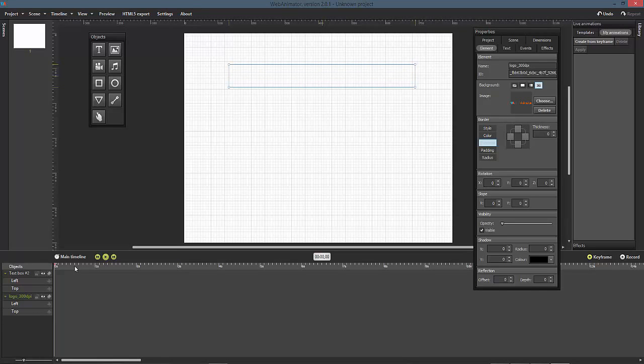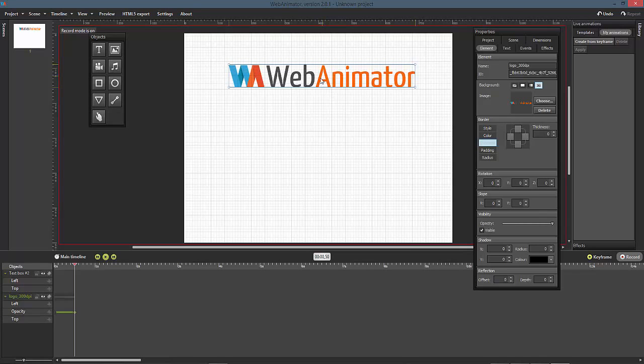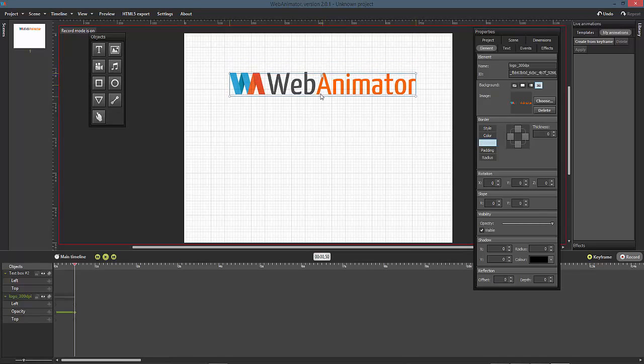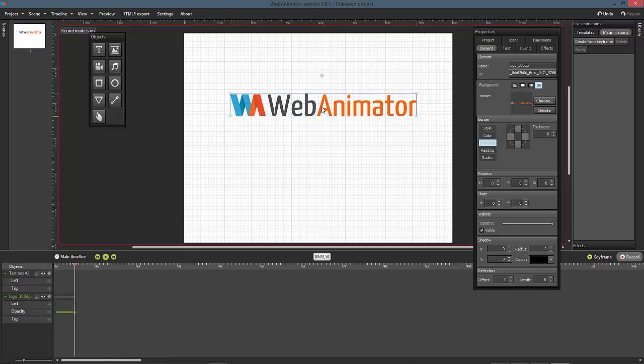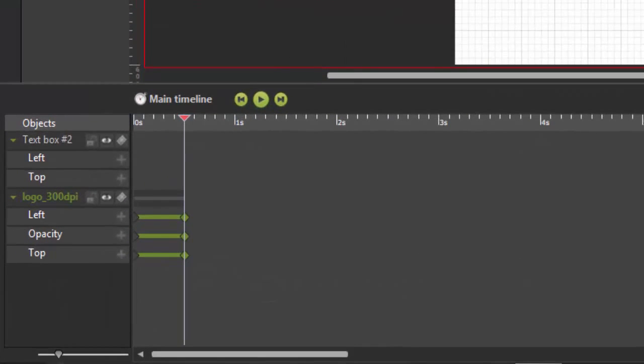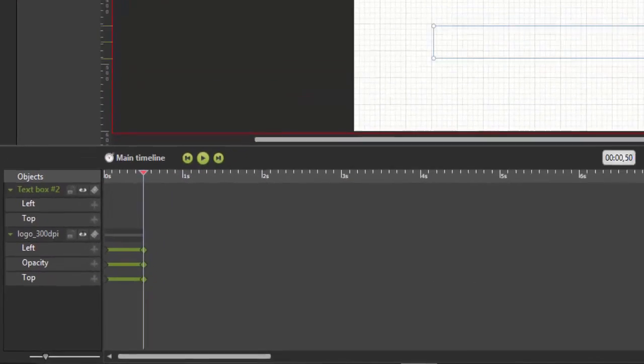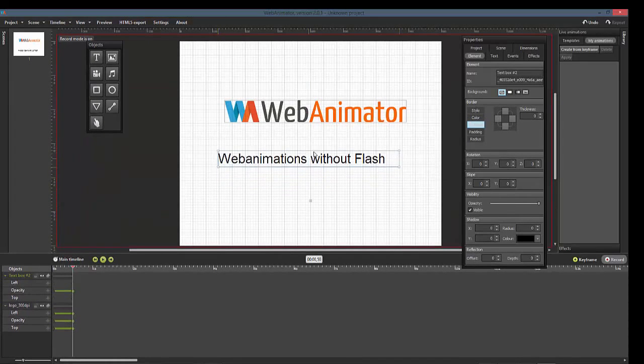After that, move the time slider to 0.5 seconds and enable the animation mode by clicking on record. When we use the record mode in Web Animator, the program stores every object property we change and automatically creates the necessary keyframes for us, pictured on the timeline as small dots.